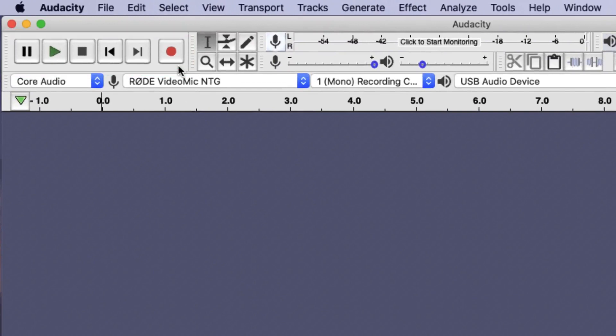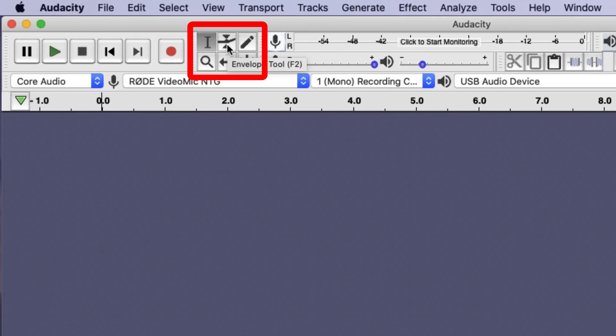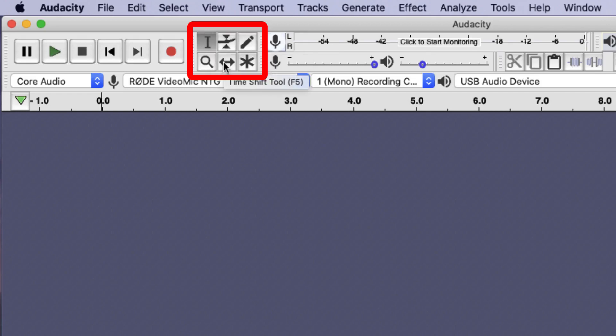Next to these are the tools. We have a Select tool, an Envelope tool for changing volume of your recording, the Draw tool, the Zoom tool, the Time Shift tool and a Multi tool which allows you to do different tasks.